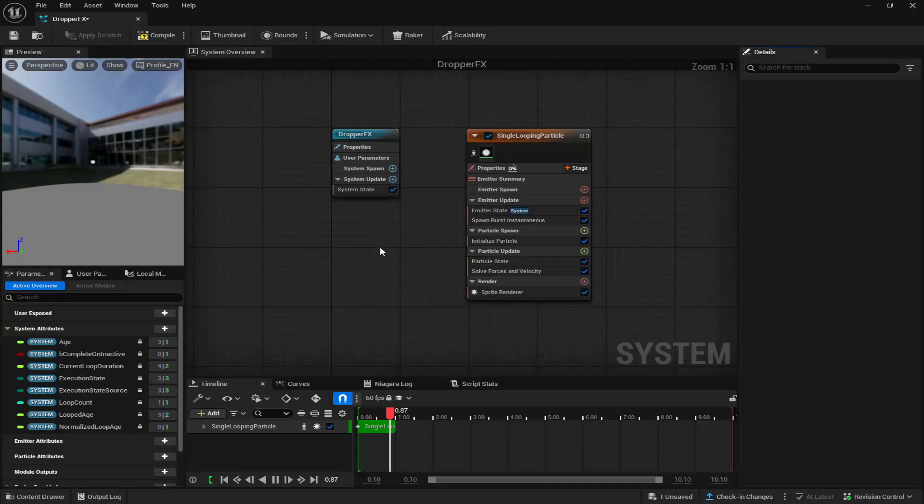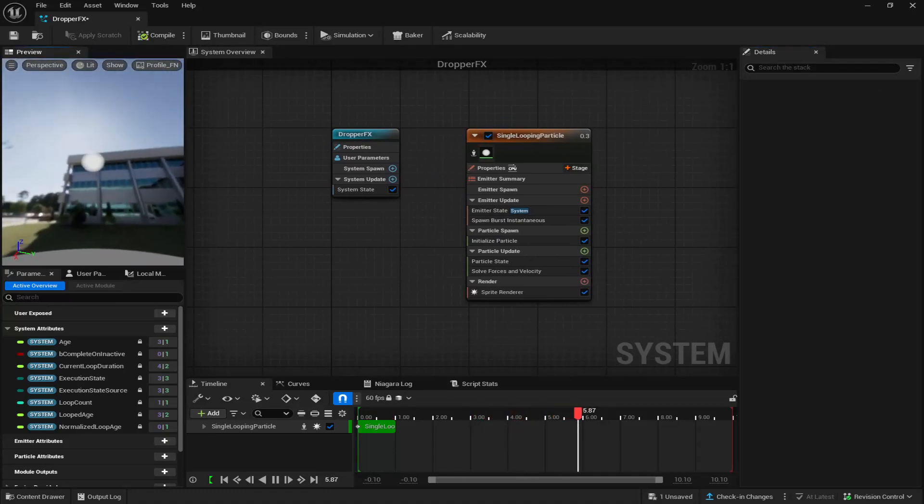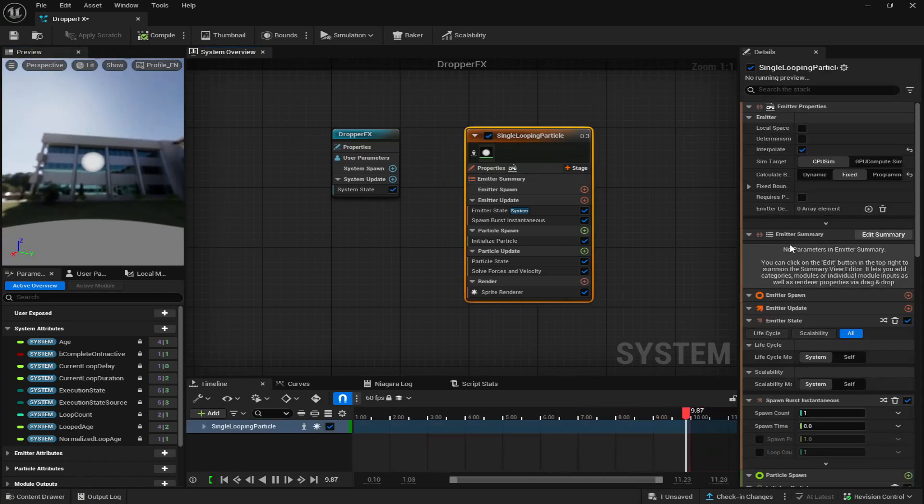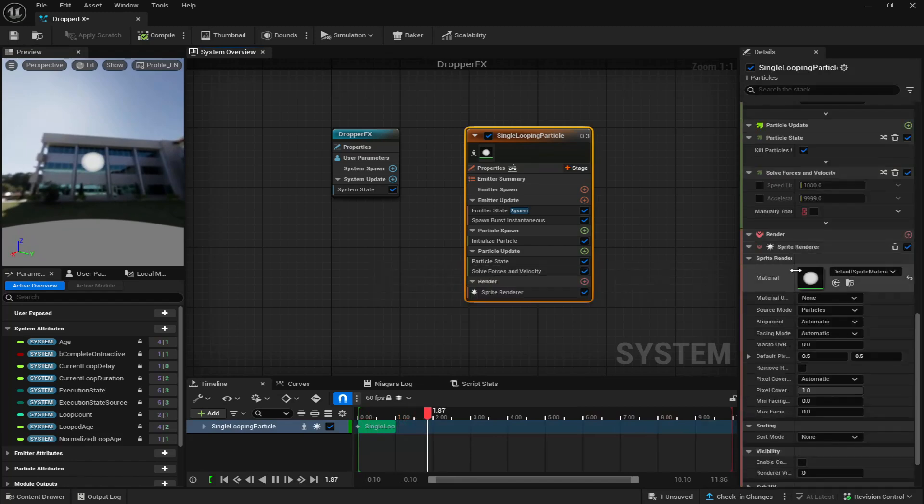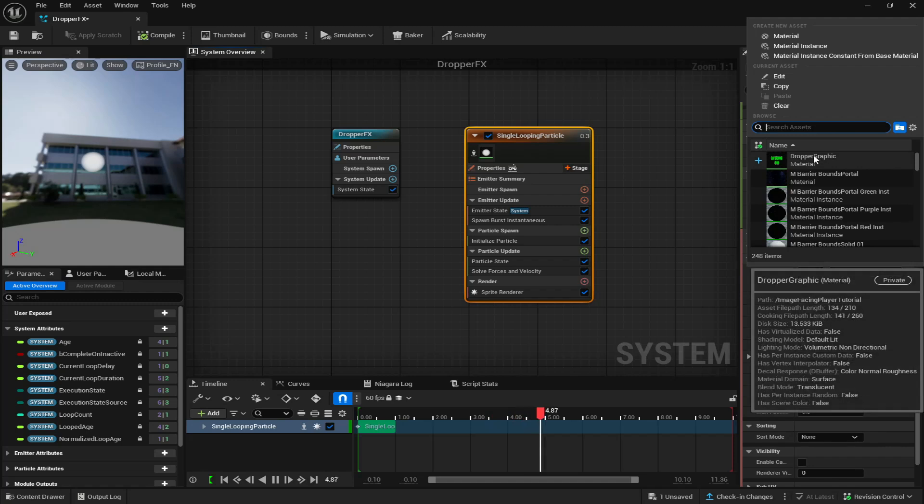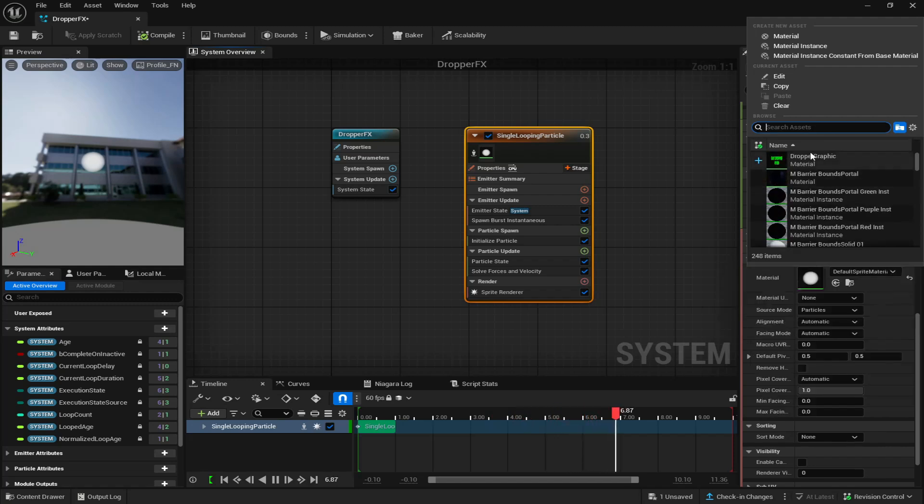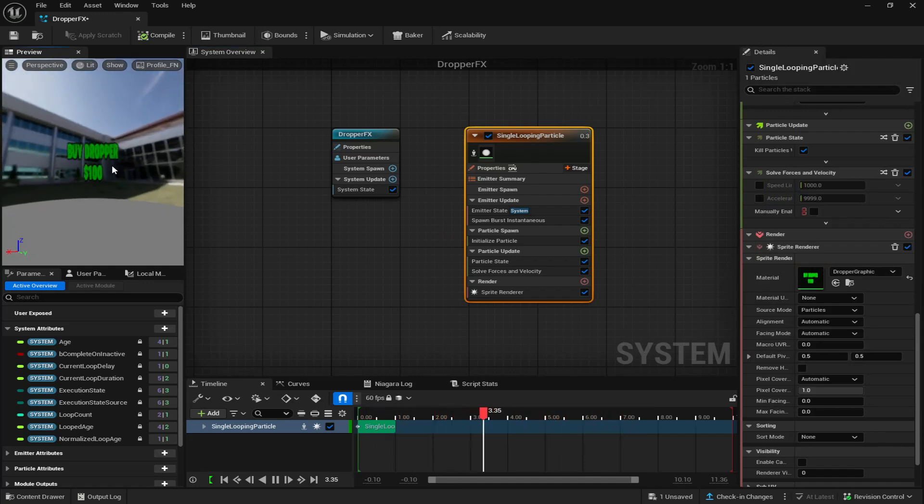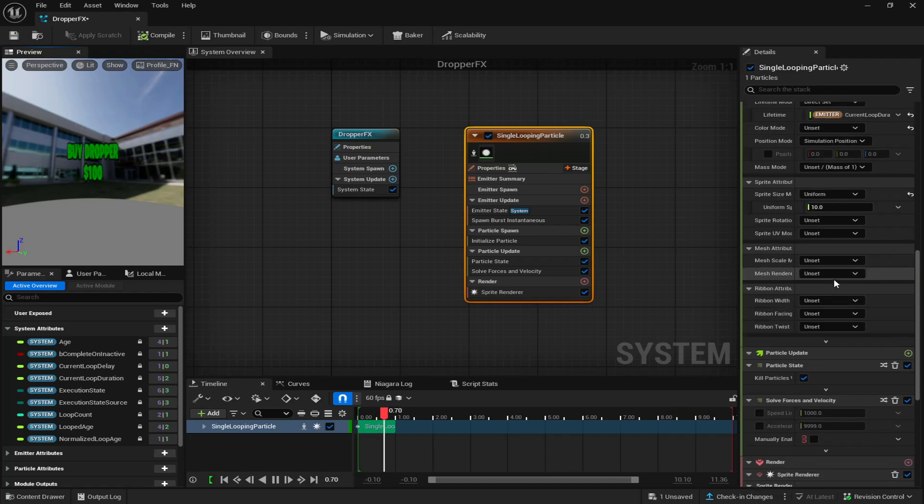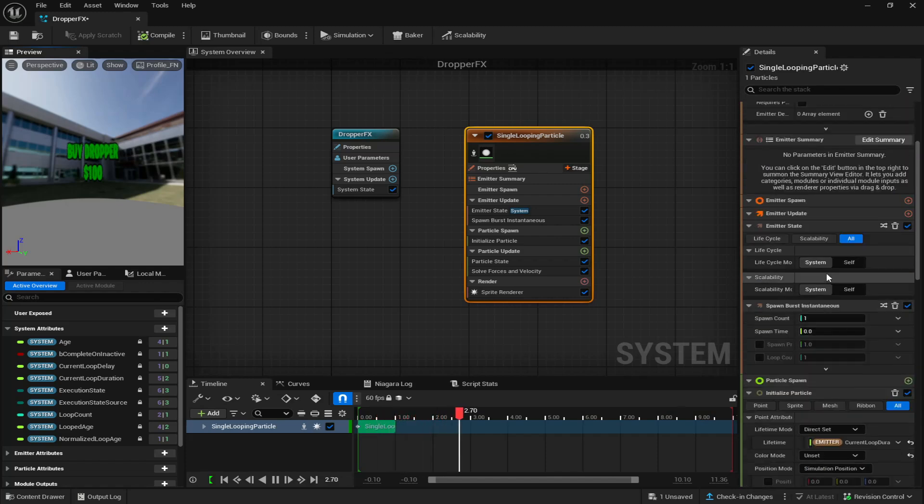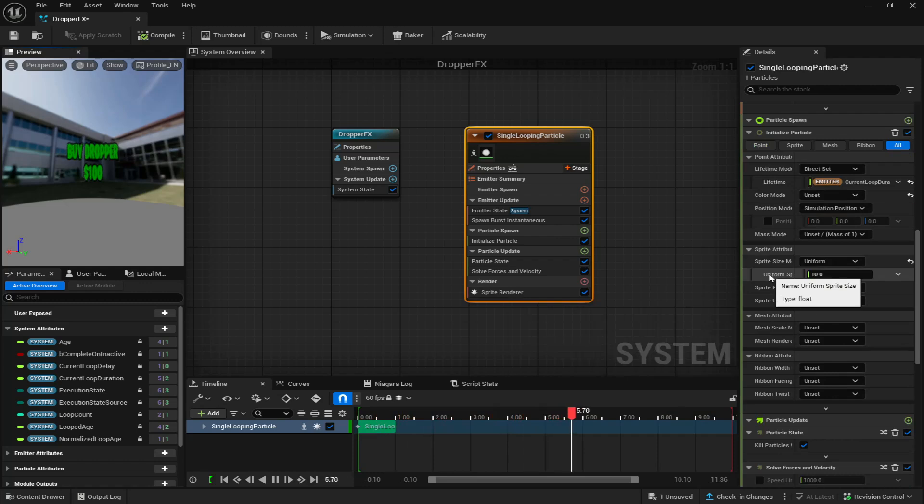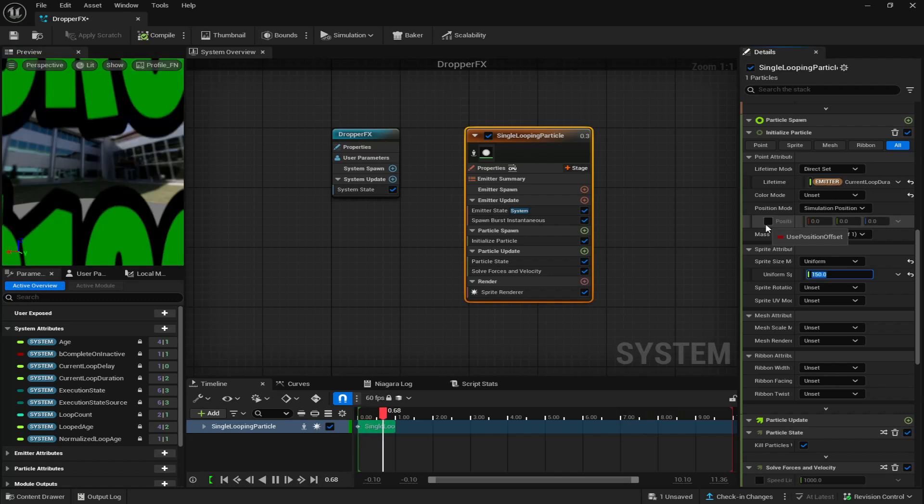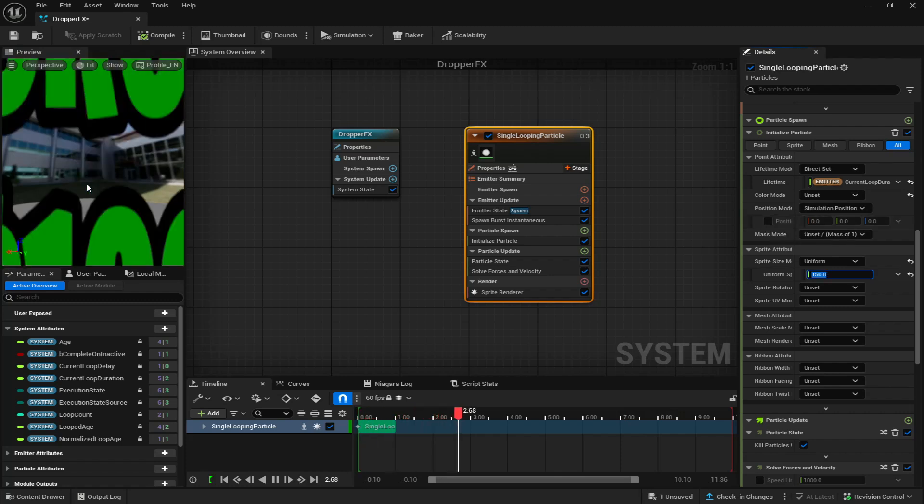Now you can see our material is right here but it's just this white ball. You simply want to click on this right here, scroll down until you find that material which is right here, then put it down and just like that the material is in there. To change the size of it, come up to the uniform sprite size and I'm going to make it 150 to start off just to see how it looks.